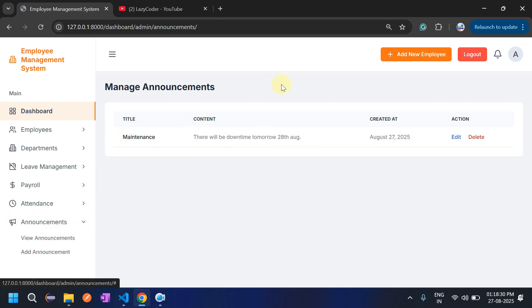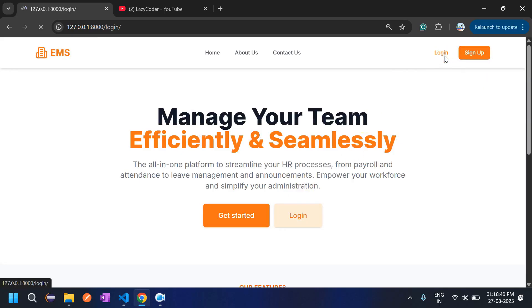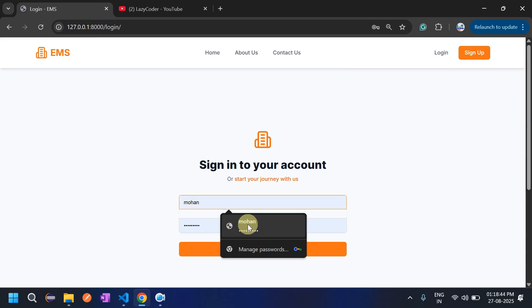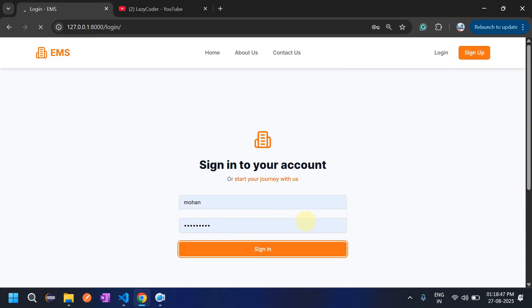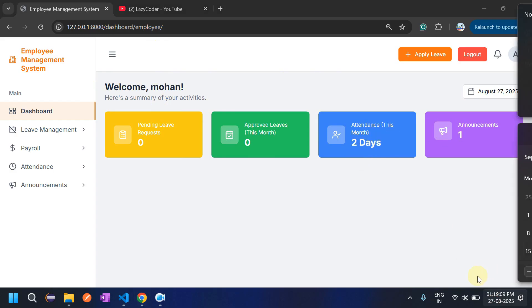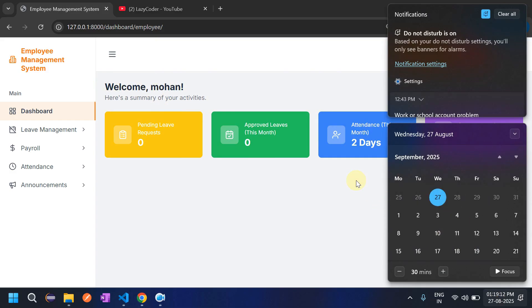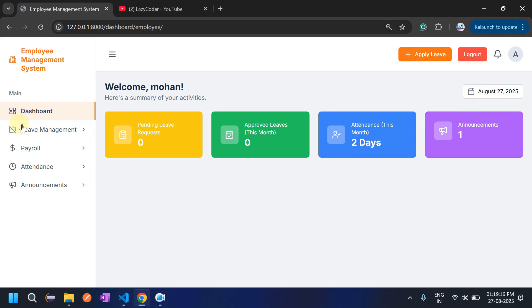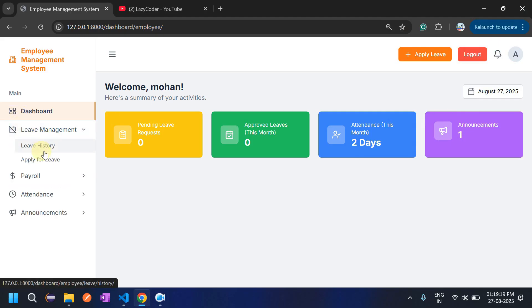Now let's log out as admin and log in as an employee. When the employee logs in, there is a different dashboard. It shows pending leave requests, approved leaves this month, and attendance this month — two days are marked for the 25th and 26th. I will mark today, the 27th, as well. Announcements count is one. Let's go to Leave Management.